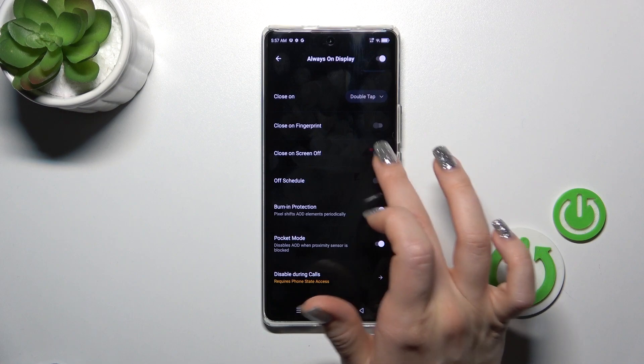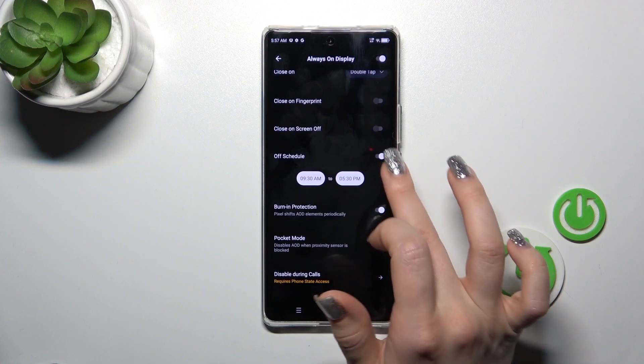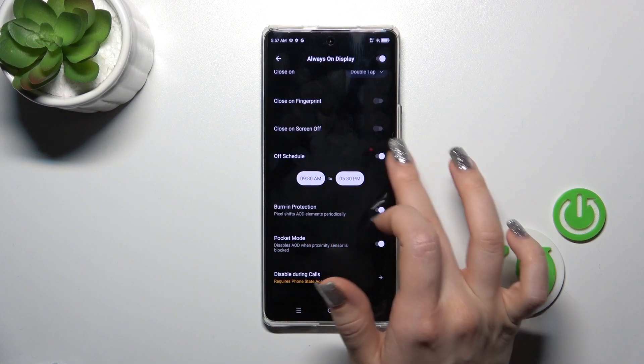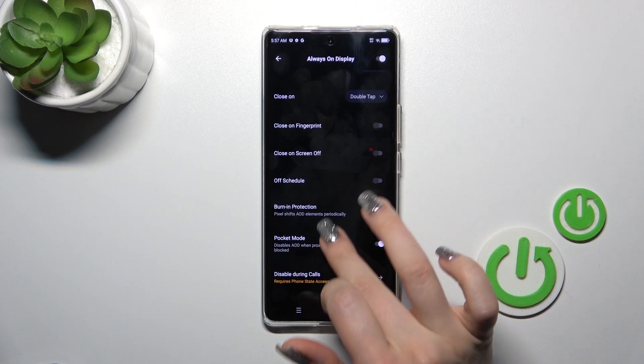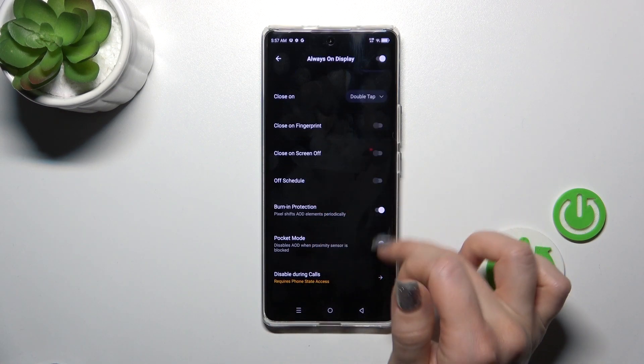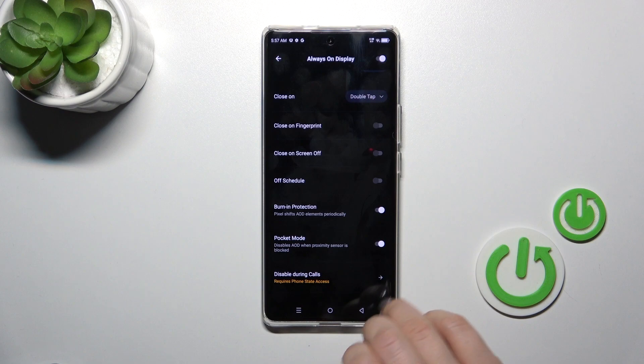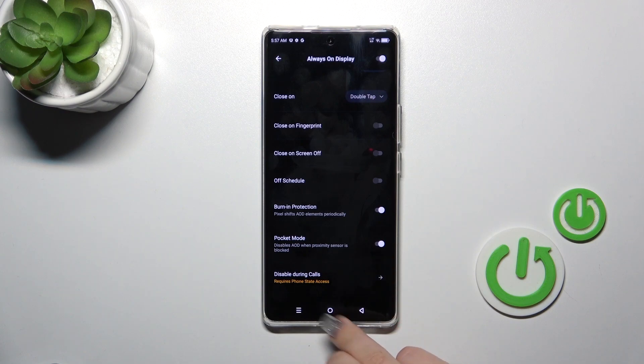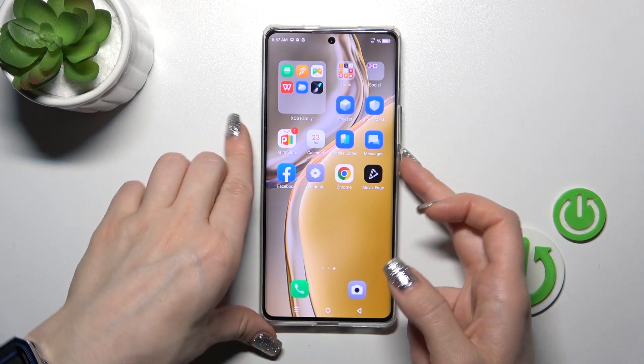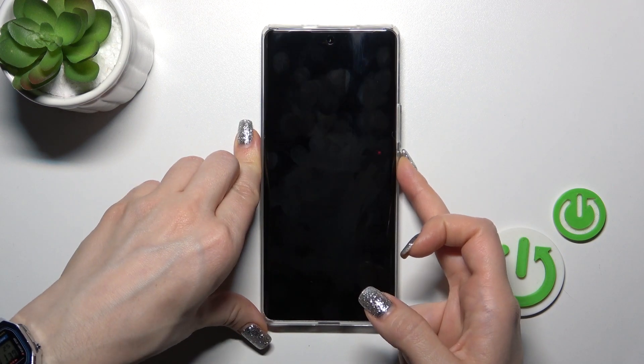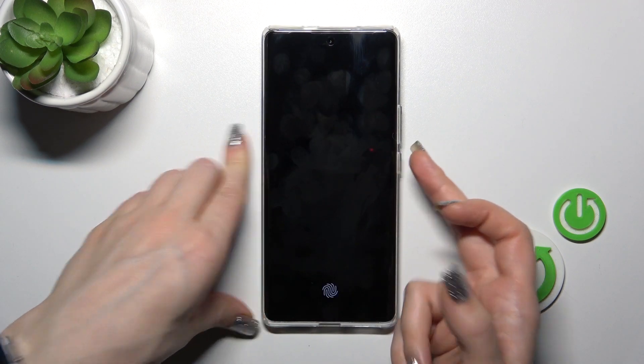You can close it on fingerprint and screen off, and set the schedule start and end time. You could also activate or turn off the burn-in protection and pocket modes, and disable the AOD option during calls.